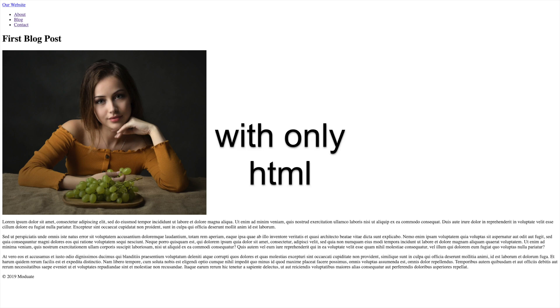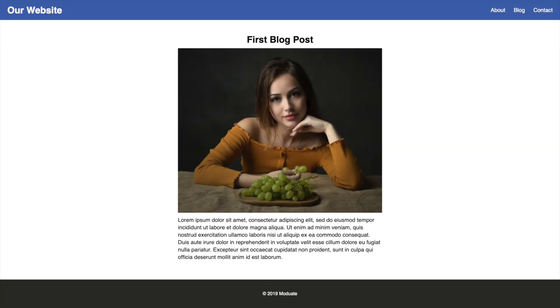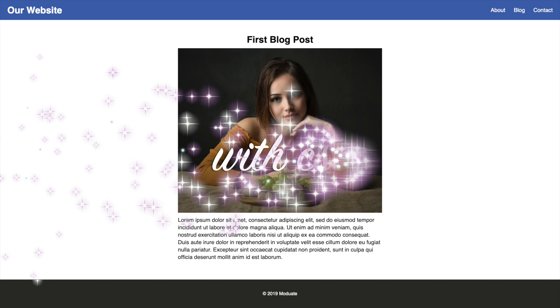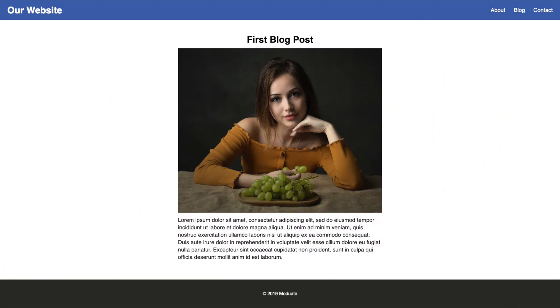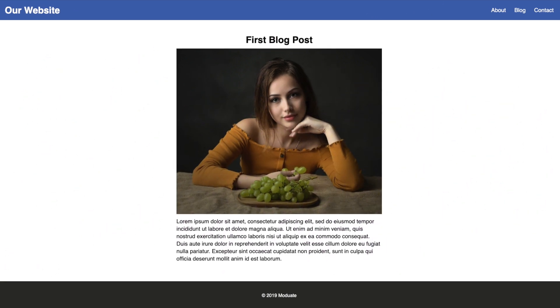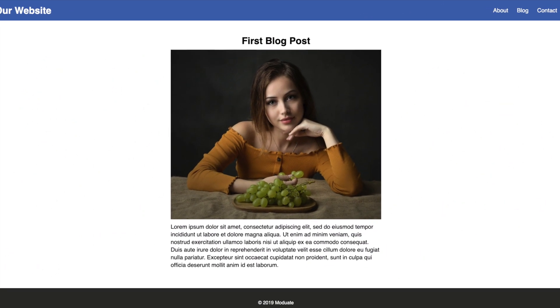HTML defines the structure of web page content whereas CSS styles the structure and makes it look beautiful. This is what our finished website will look like at the end of this tutorial.